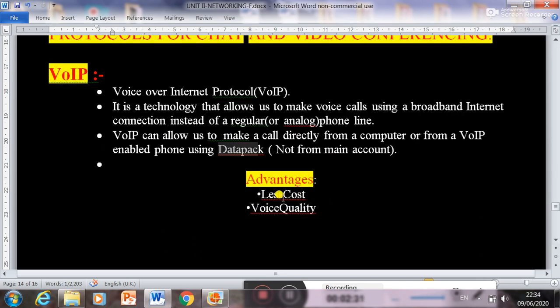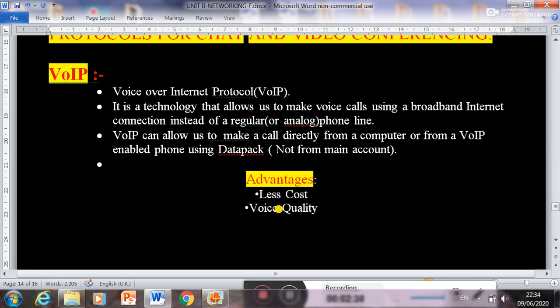What is the advantage of VoIP? The cost to call is less, and the quality of voice will increase.